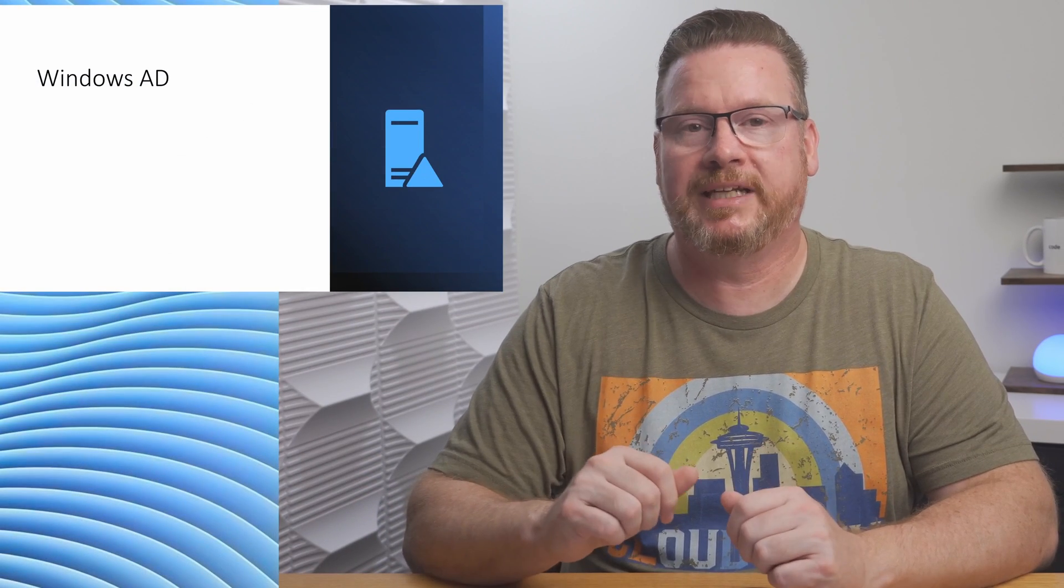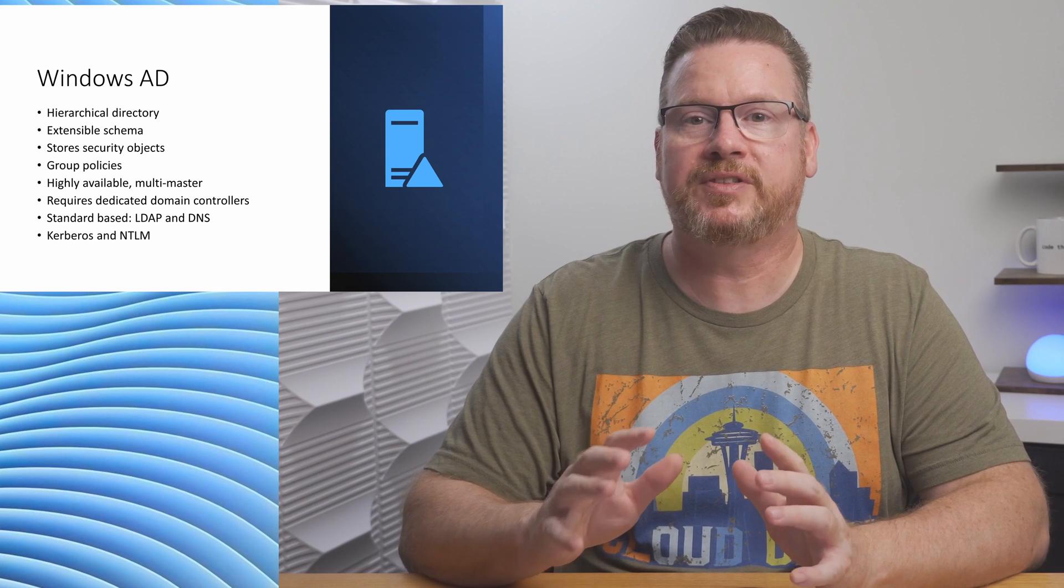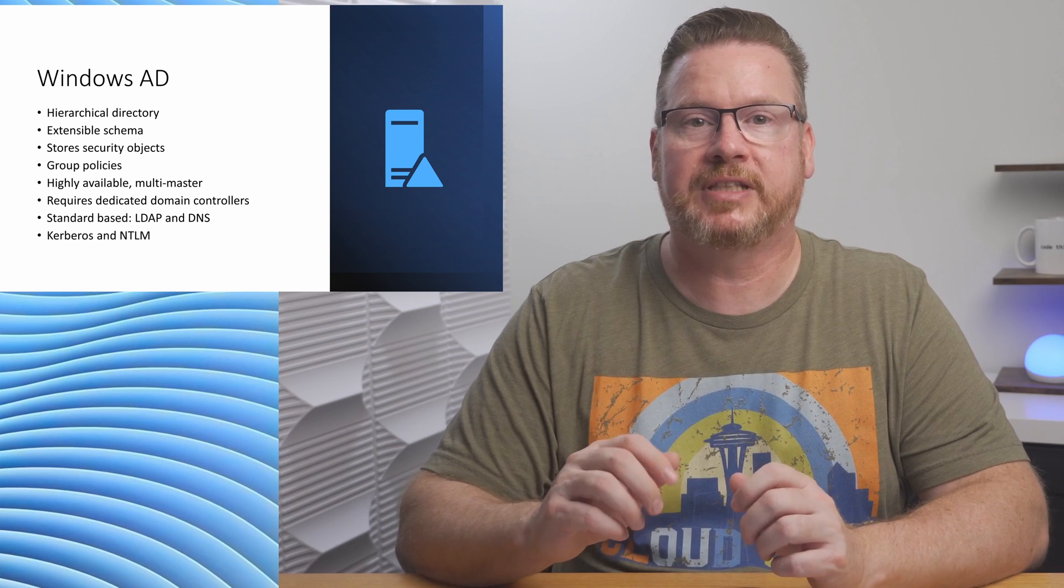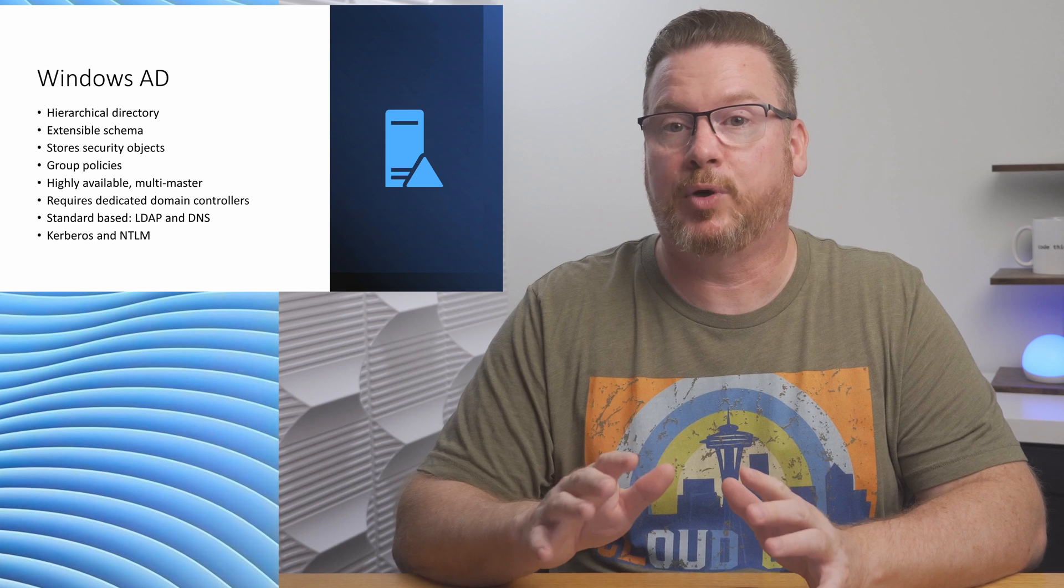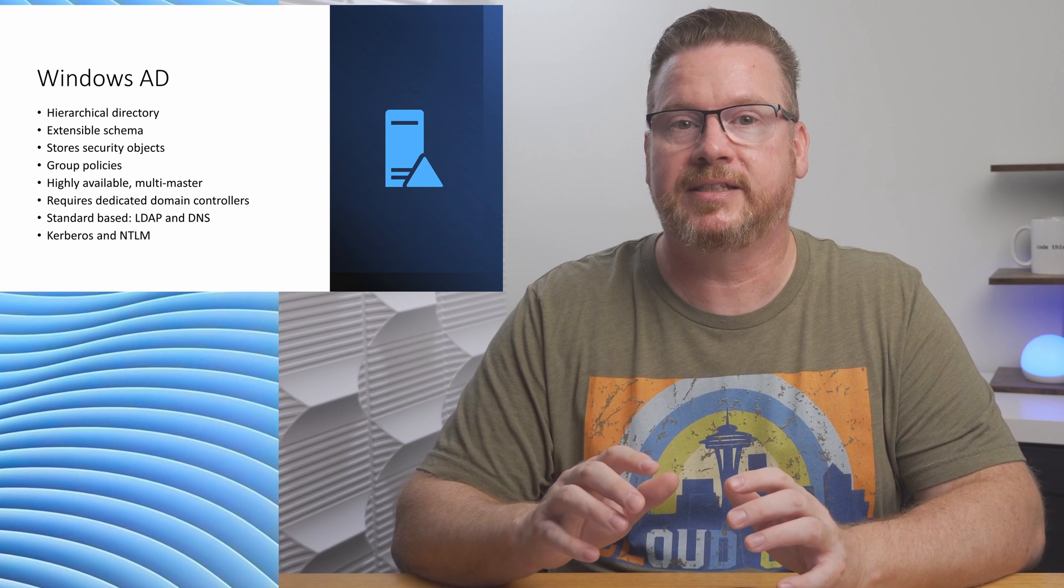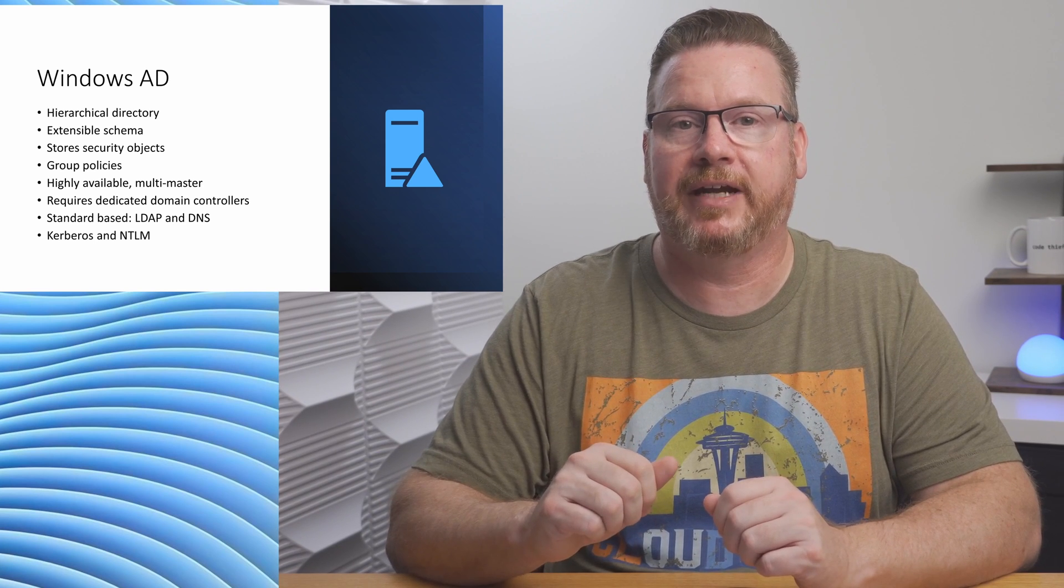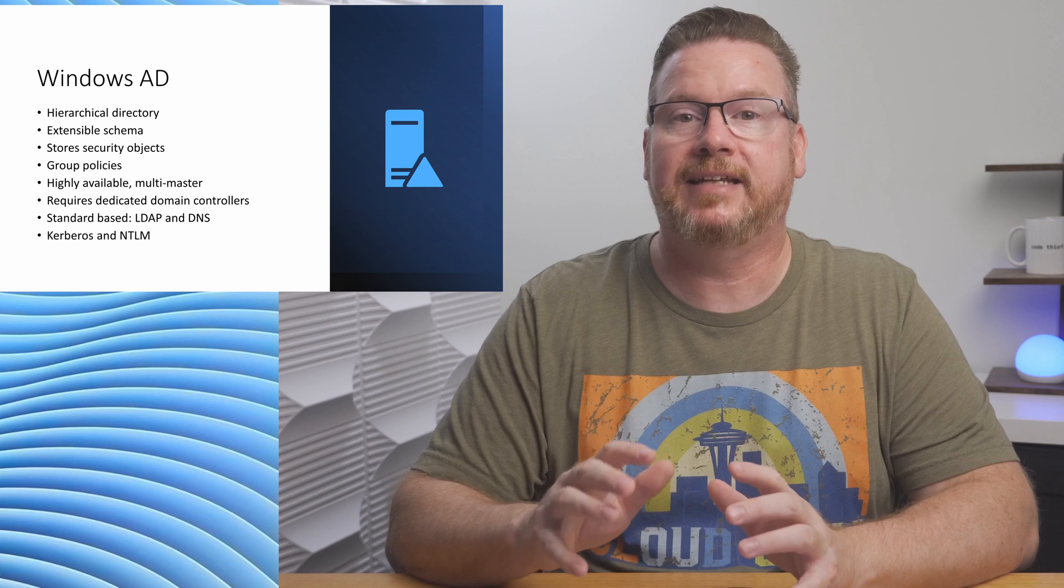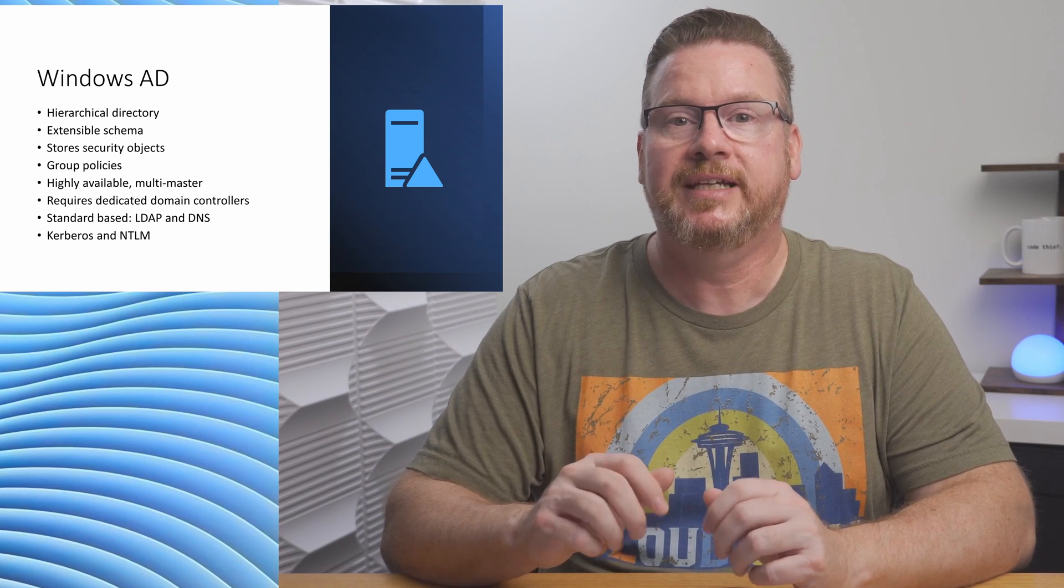Windows AD is over 20 years old. It supports a hierarchical directory, an extensible schema, it stores security objects like users and computers, it supports group policies, it's highly available in a multi-master configuration, it does require dedicated servers as domain controllers.